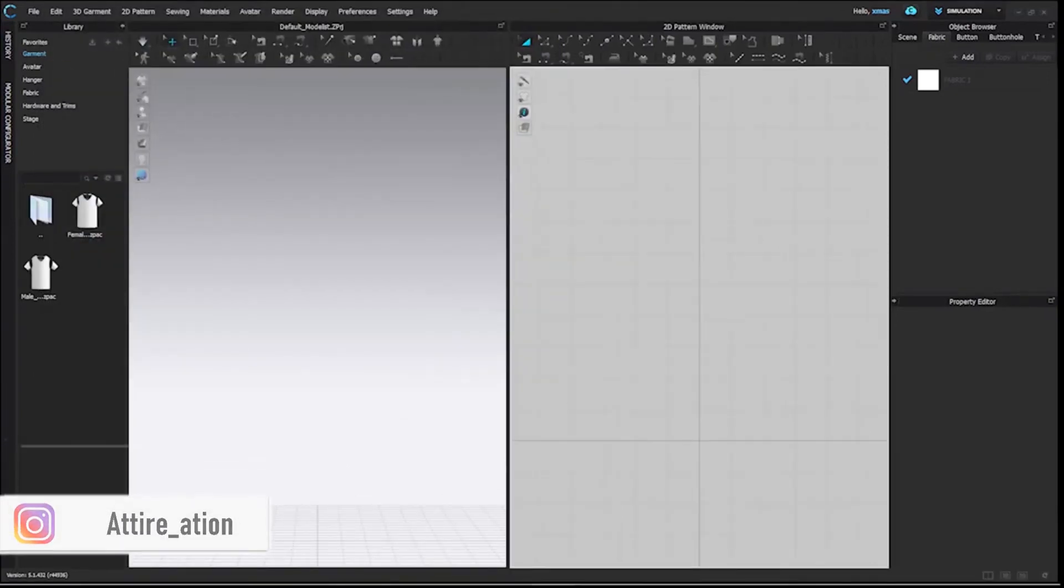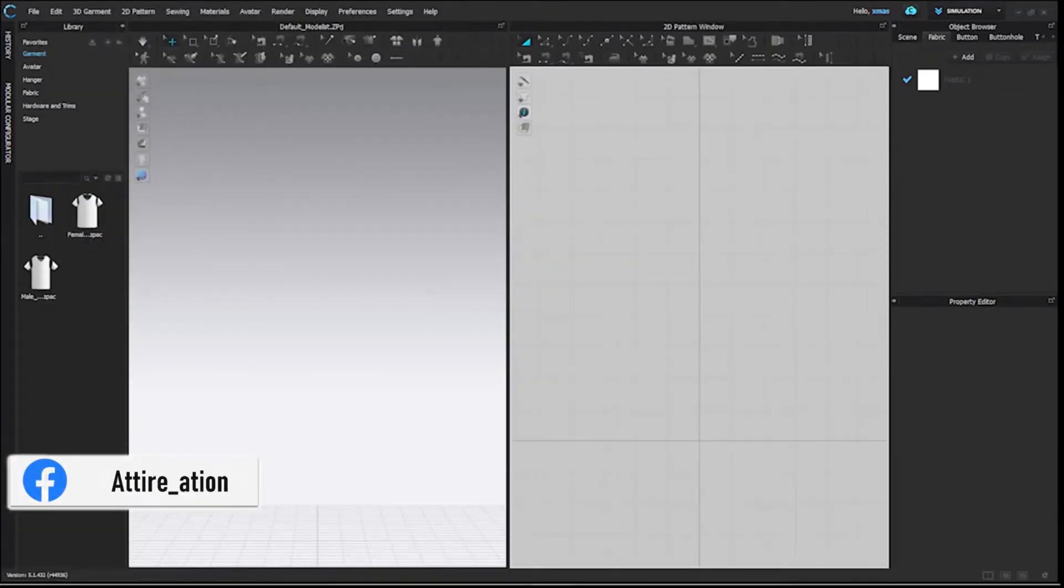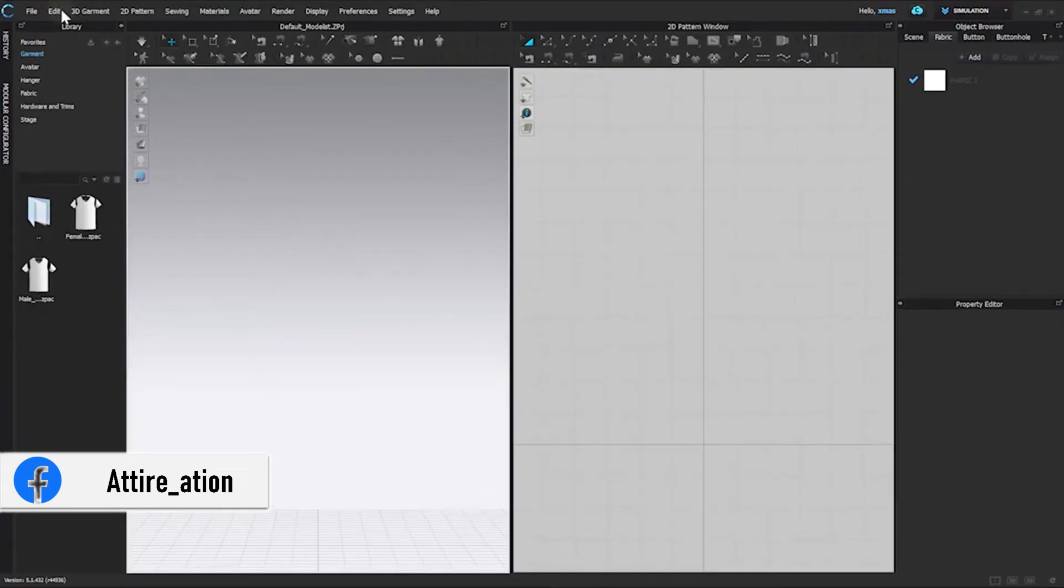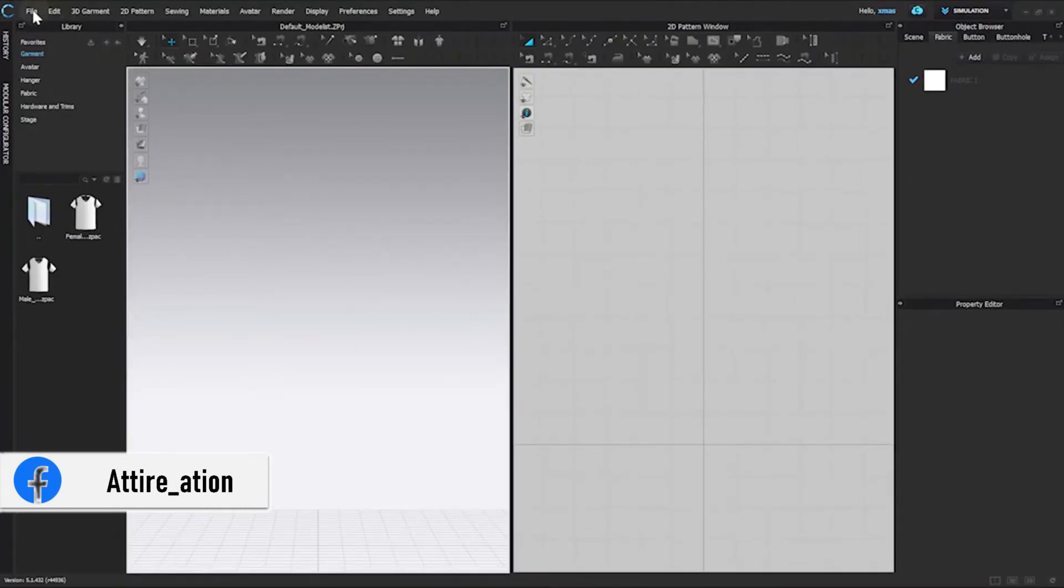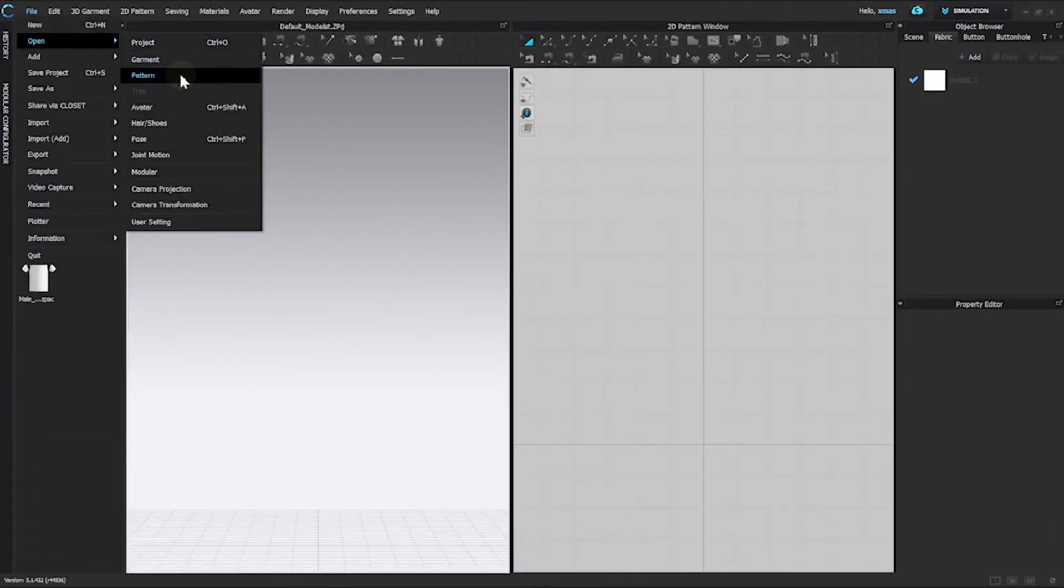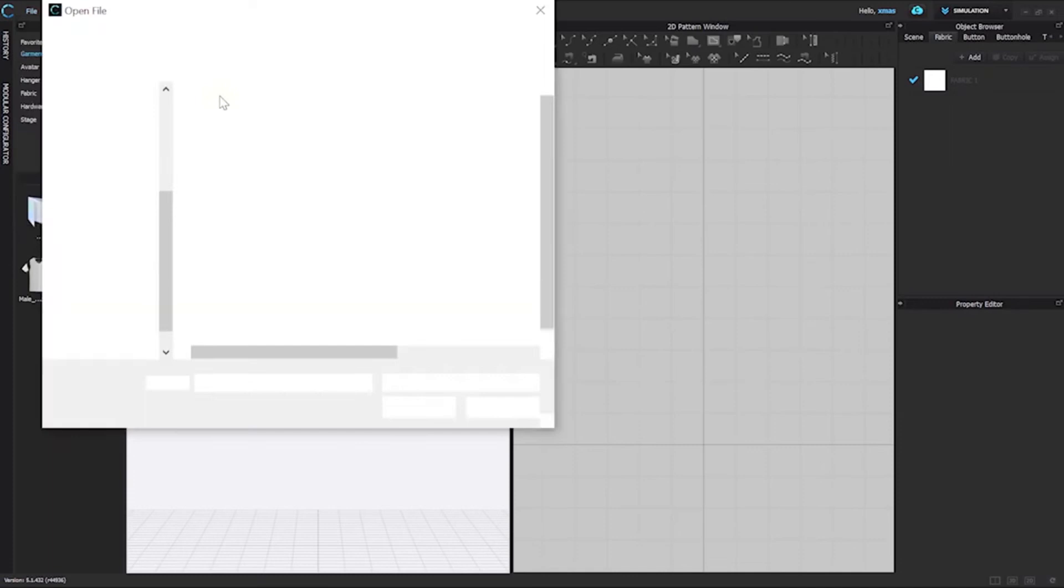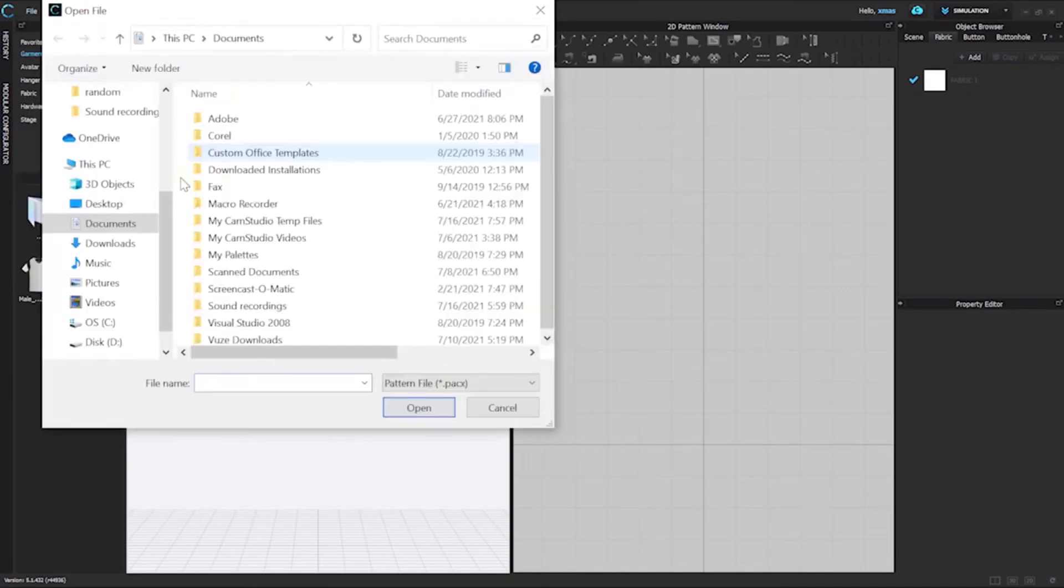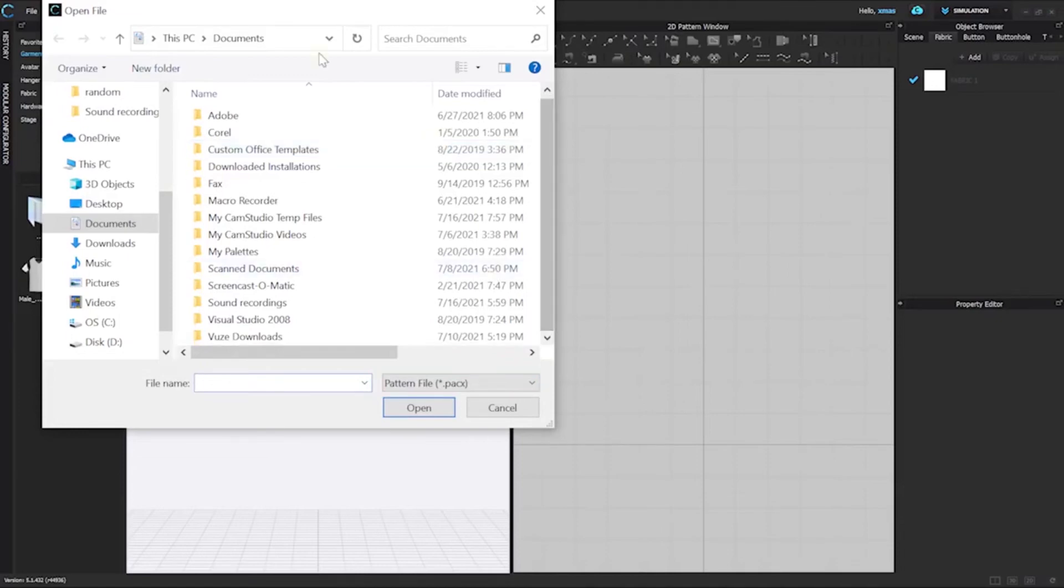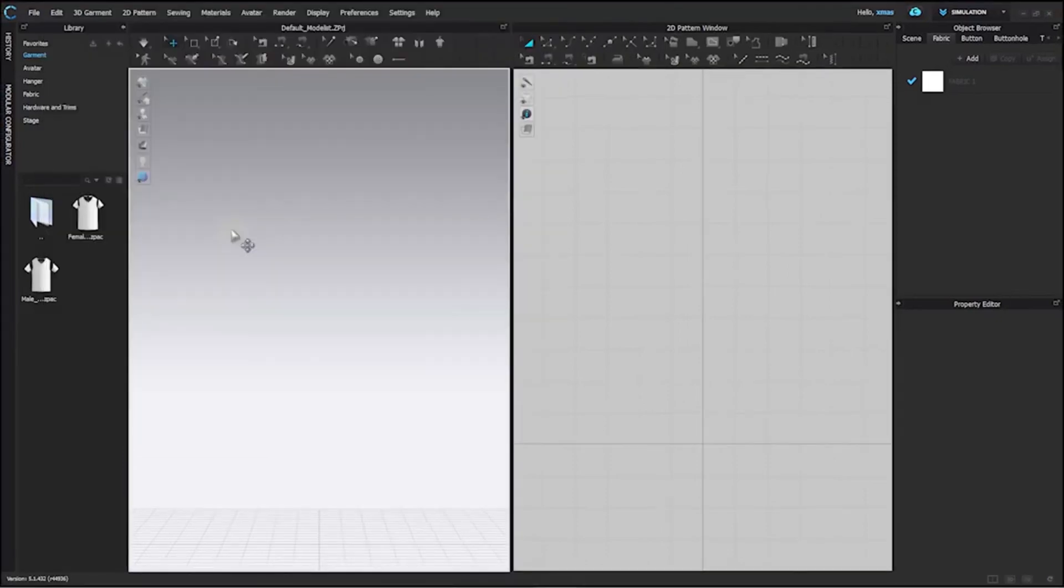We have other ways to import pattern files as well. First way to import is File, Open, Pattern. Select your file from here to open. This is PACX format which is used to save the pattern file in Clo.